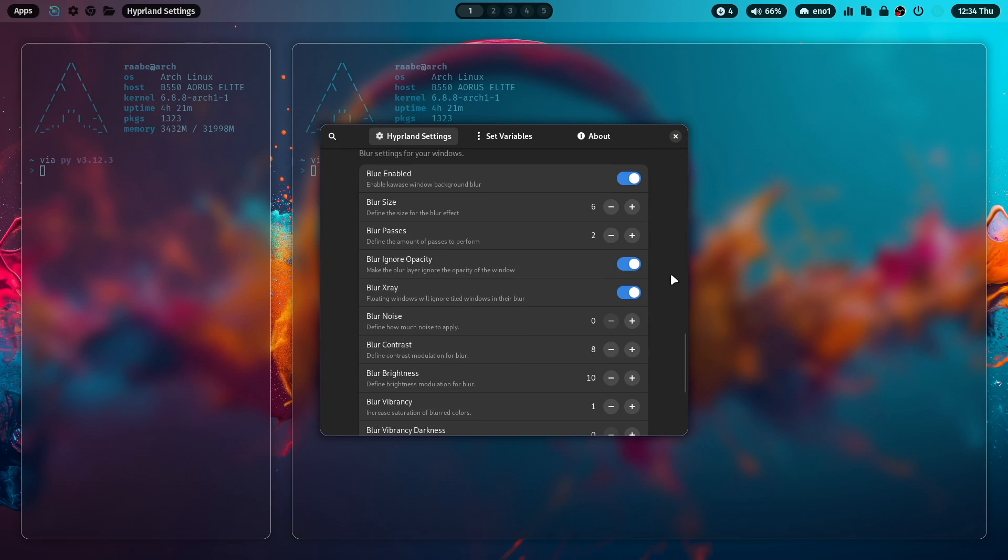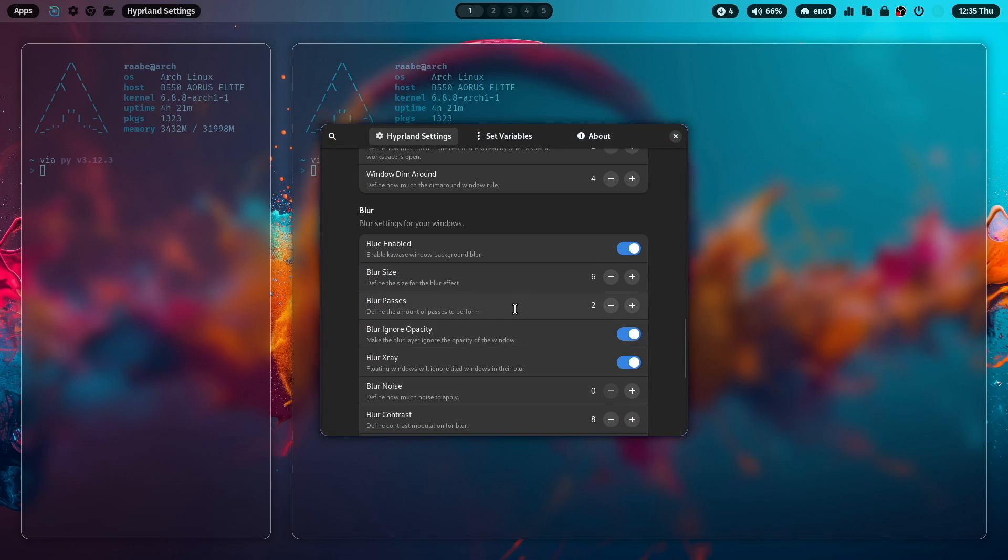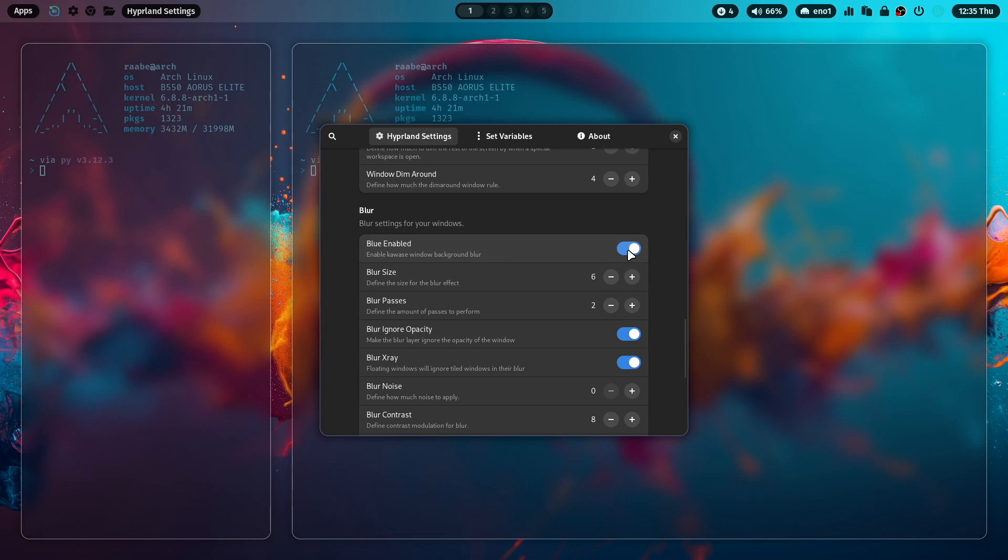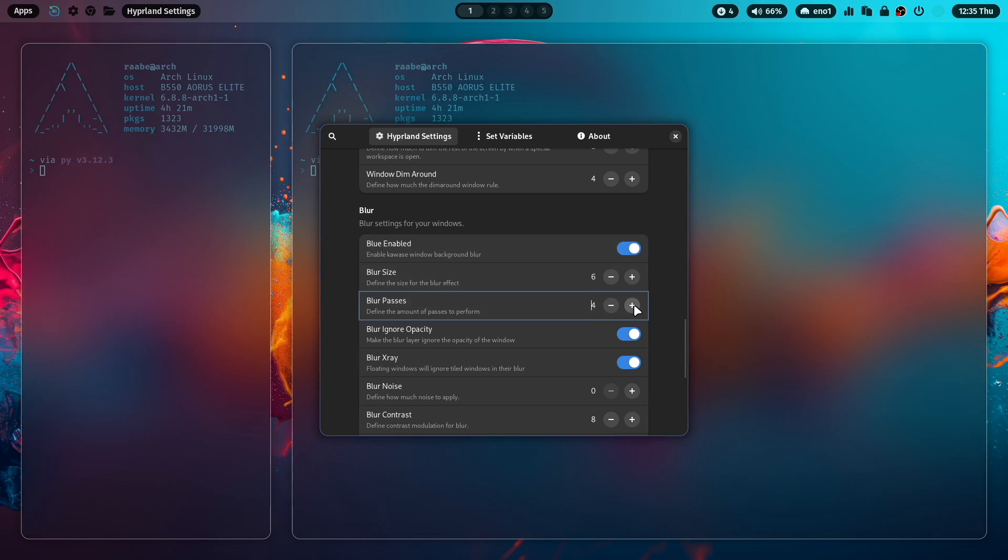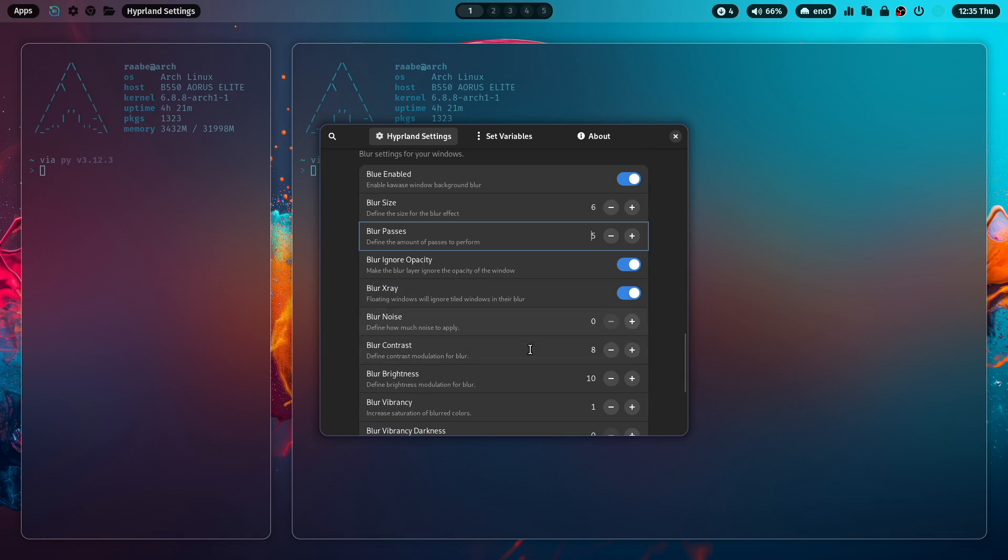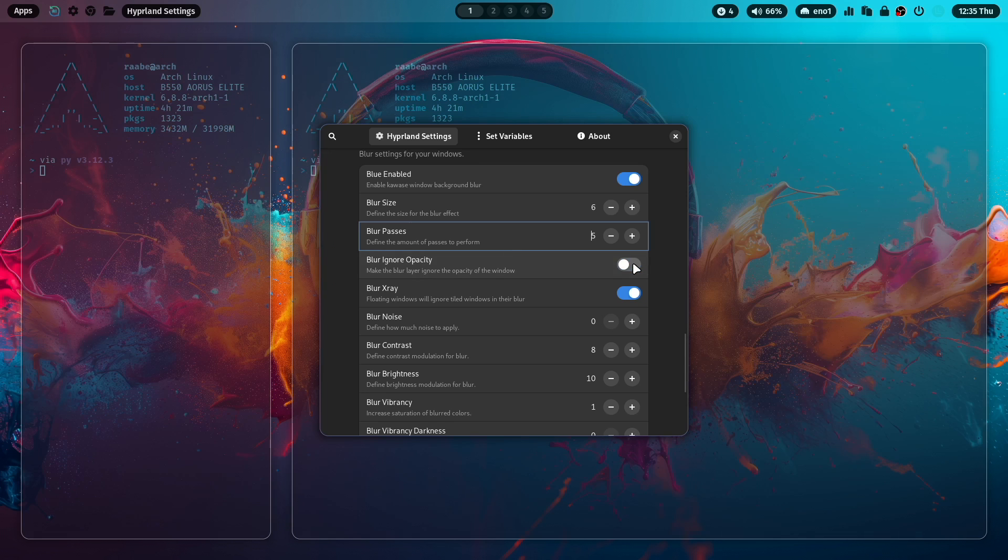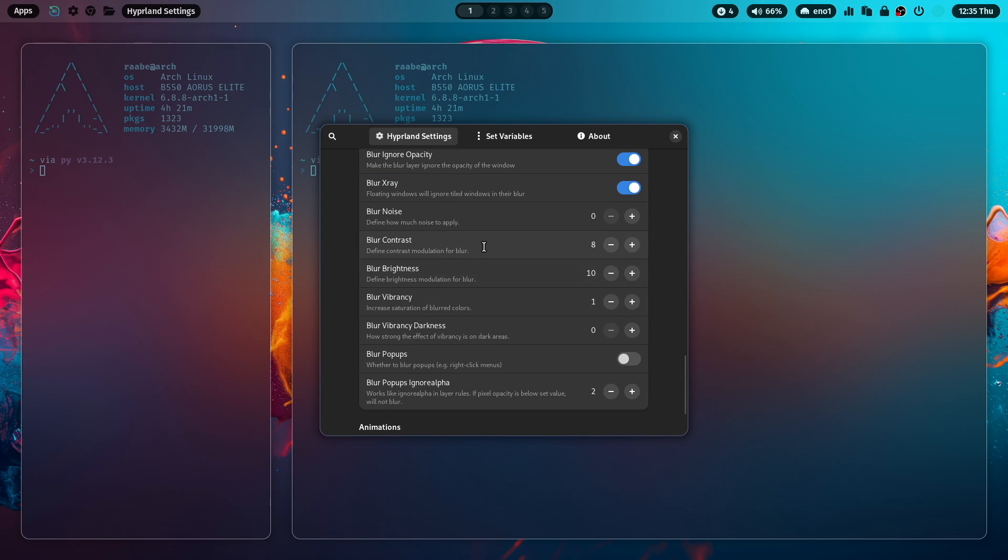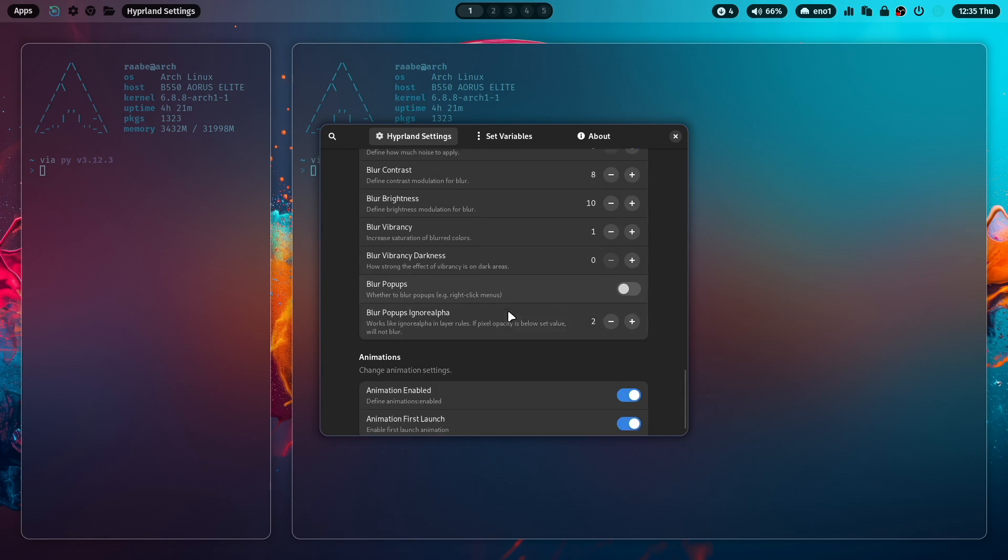And the blur section. A lot of settings that you can adjust here for blur. Blur is enabled, but you can also deactivate it. You can bring it back. With blur passes, you can increase the blur effect. With blur ignore opacity. Then you can make the blur layer ignore the opacity of the window. And here more parameters that you can use to adjust the blur effects.